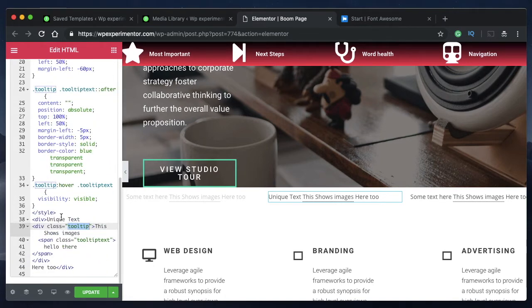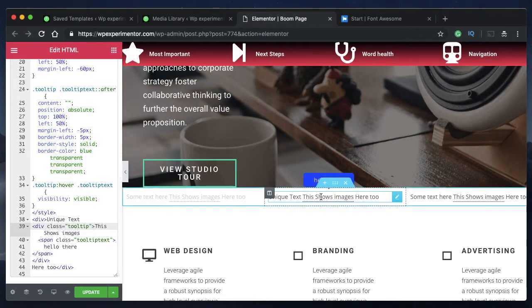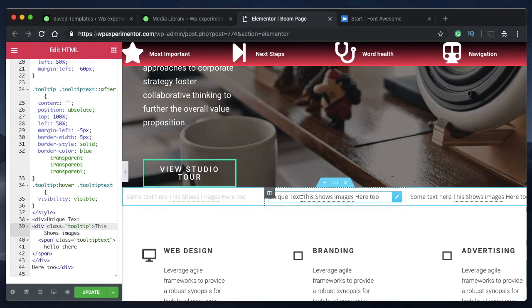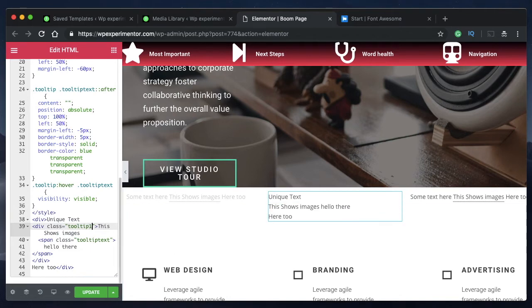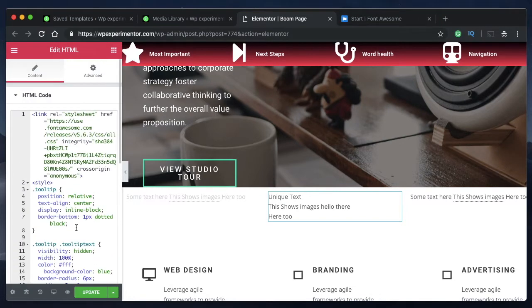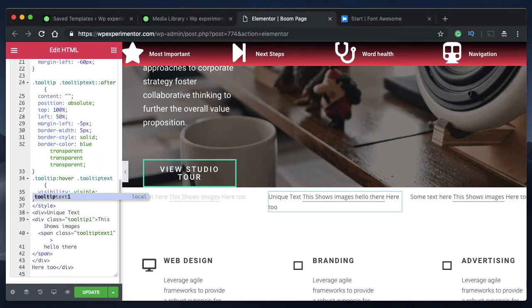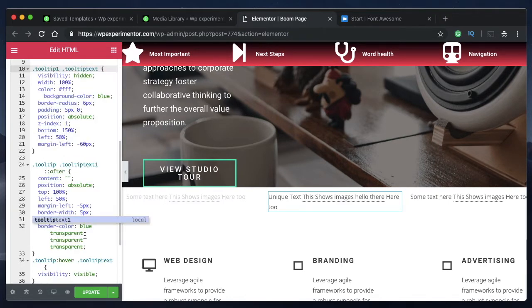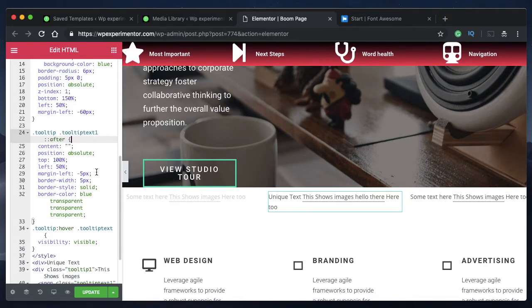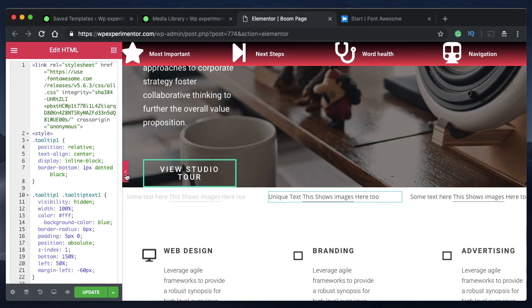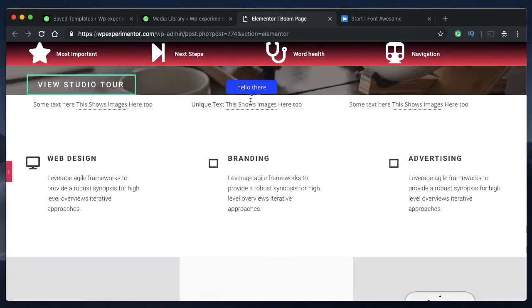All I need to do is put a unique name for this particular tooltip. So I'll call this class tooltip one and I'll call this tooltip text one. Wherever there is tooltip put one, and also wherever there's tooltip text put one there. Just by adding a number at the end, I made this particular tooltip unique.